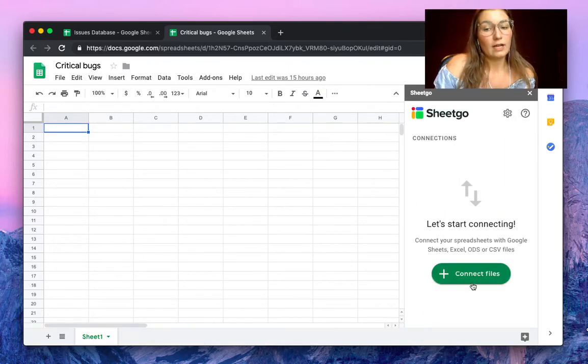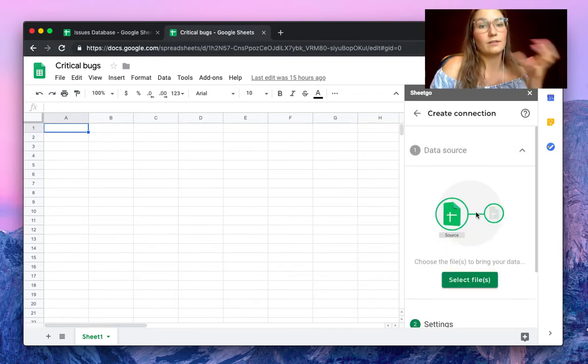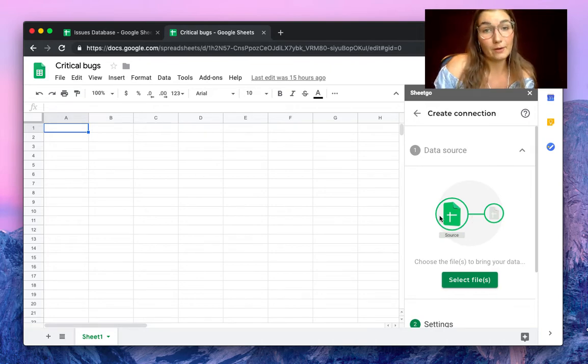You click on connect files and here we select a data source, so that's the source where we want to import the information from our issues database.